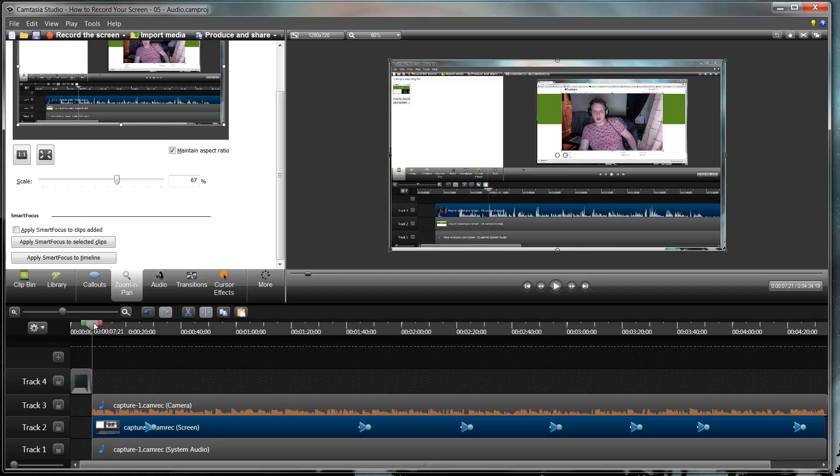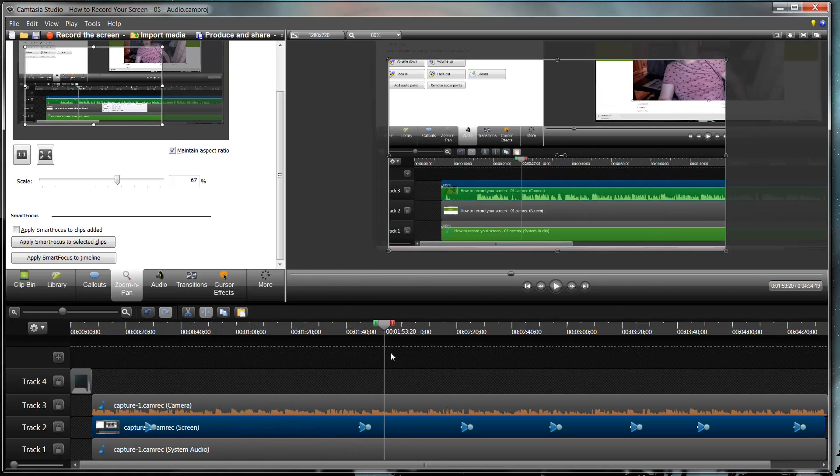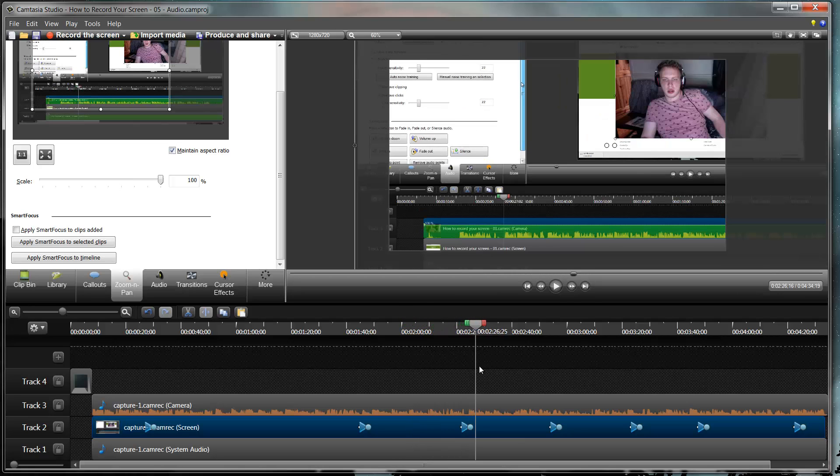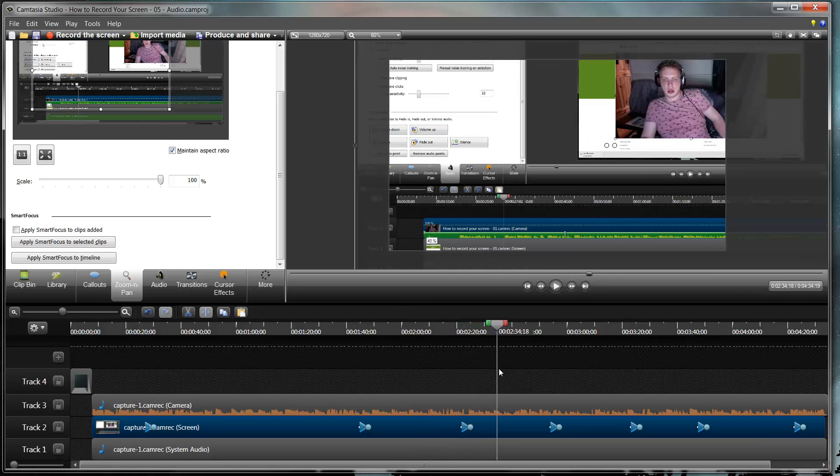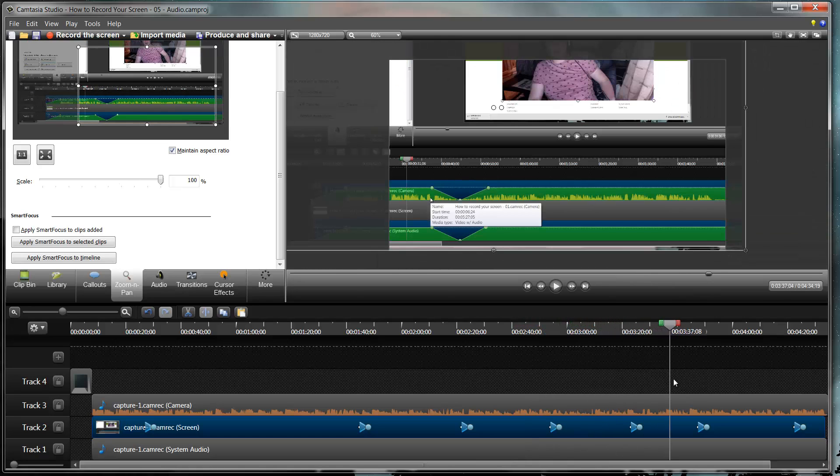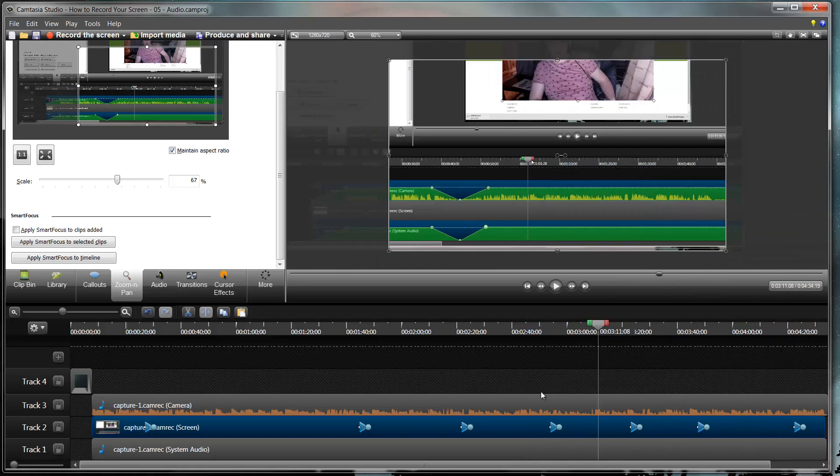Now I can just scroll across and I can see that here it zooms into that section because I'm focused on there. Then it zooms back out again because I'm going a bit all over the place. Then it zooms in because it knows I'm going down there. Out, in, out and so on and so forth.